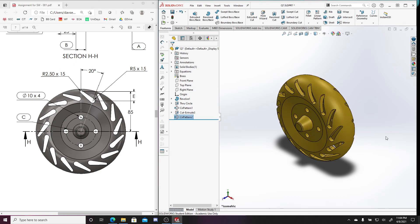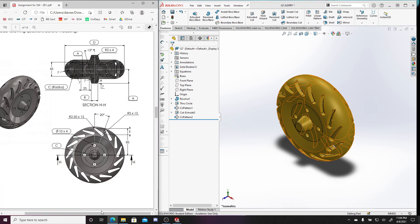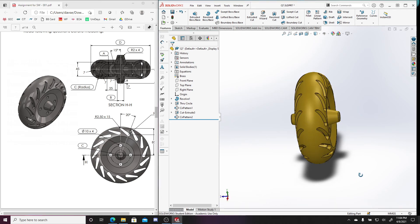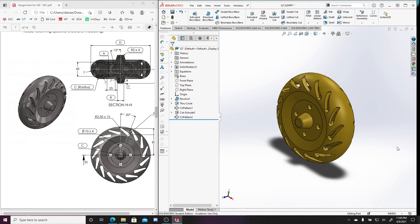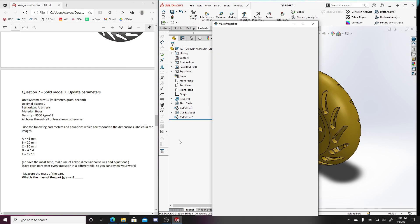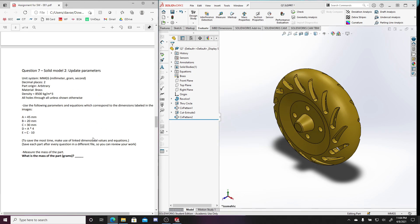There we go! Checking the isometric view — it looks correct. We have the 2mm fillet changes, all original parts updated, and the 15 cuts added. The final mass from Mass Properties is 3198.58. That's how I did question seven — thanks for watching.